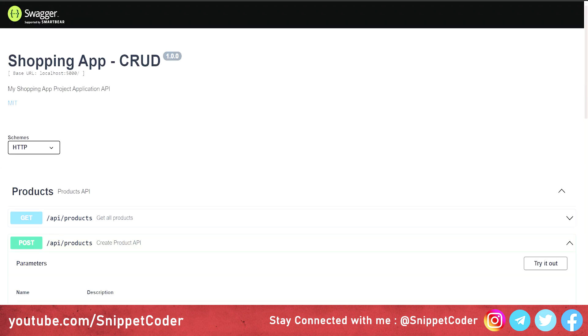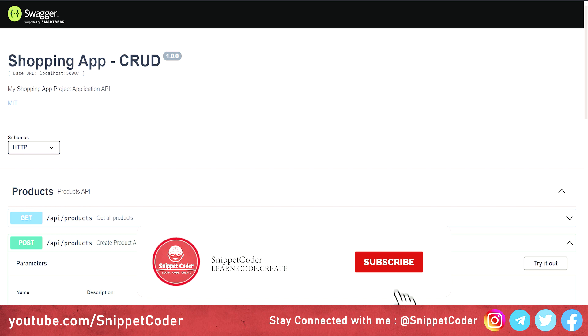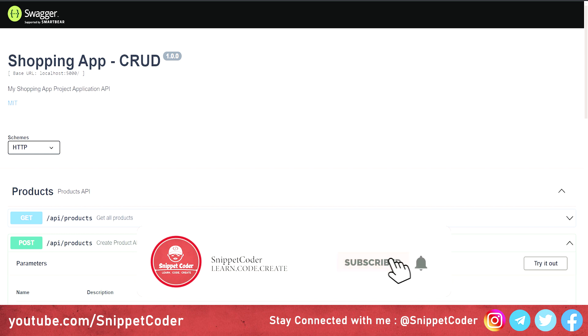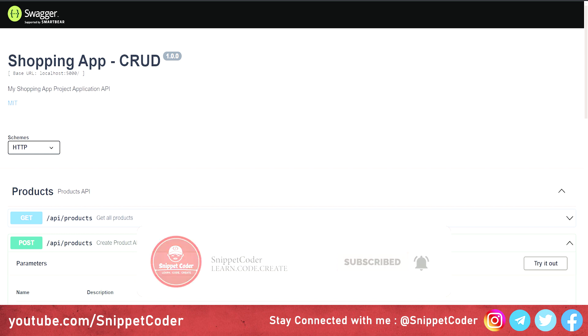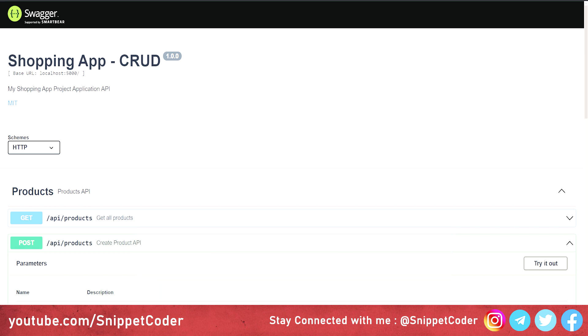Before starting the video, if you are new to our channel, subscribe and click the bell icon to get notified about our latest videos.